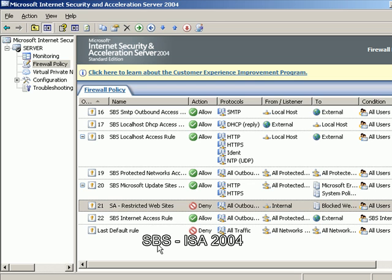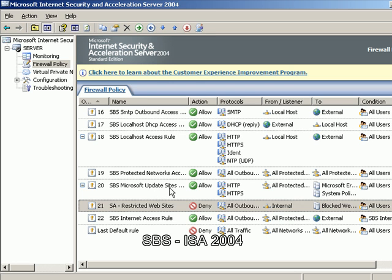The important things to remember are always try and keep your rules as close to the bottom as possible to allow all the standard SBS internet access rules to apply prior, and remember with rules that deny access you may need to adjust them above rules which allow access for your users.